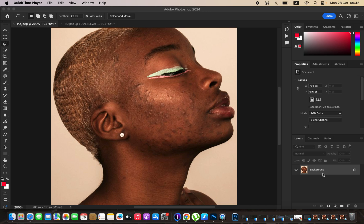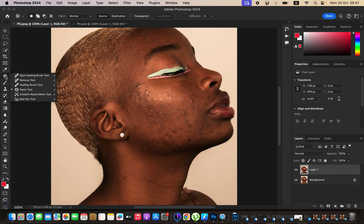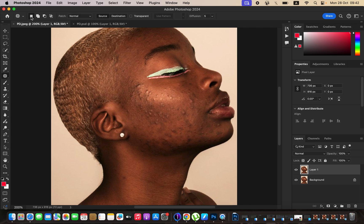Come to the background layer and simply duplicate it by pressing Ctrl J, or Command J on the keyboard. Then come to the adjustments and simply get the patch tool. Make sure it is selected, the mode is set to normal, and source is also selected.